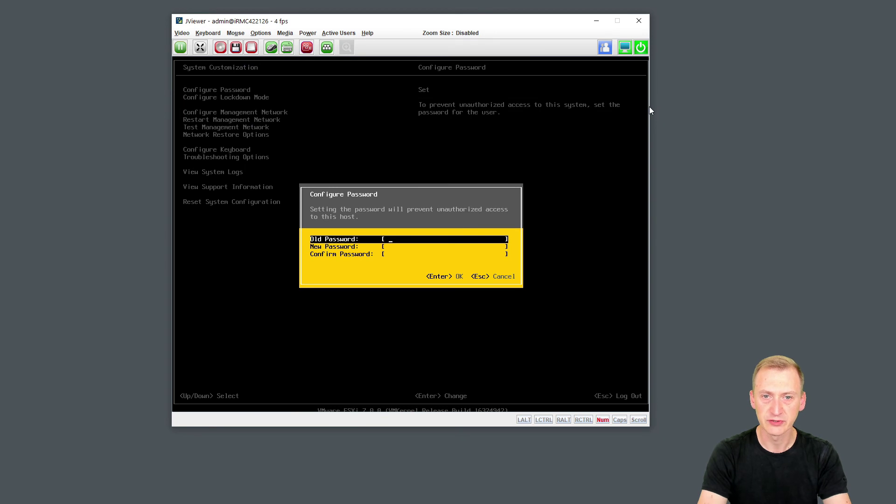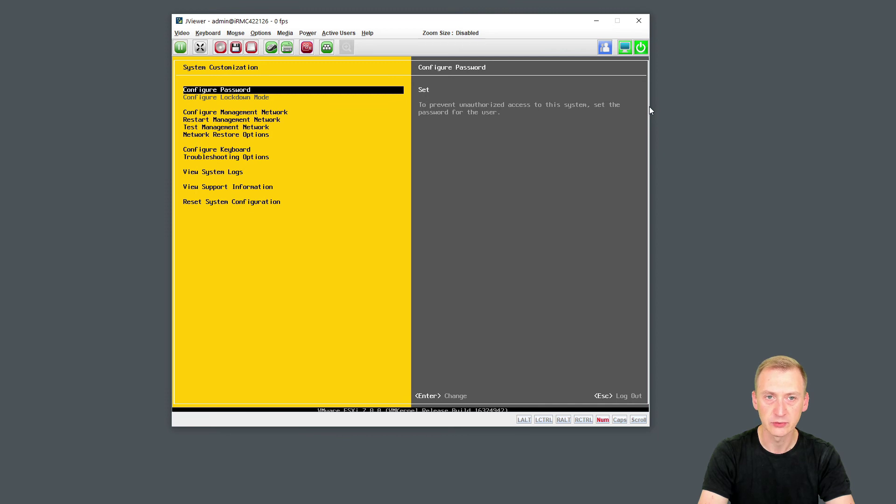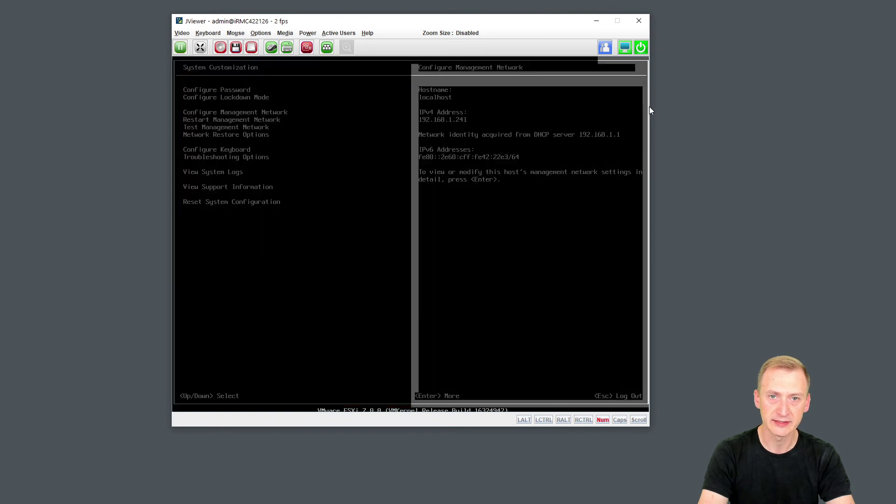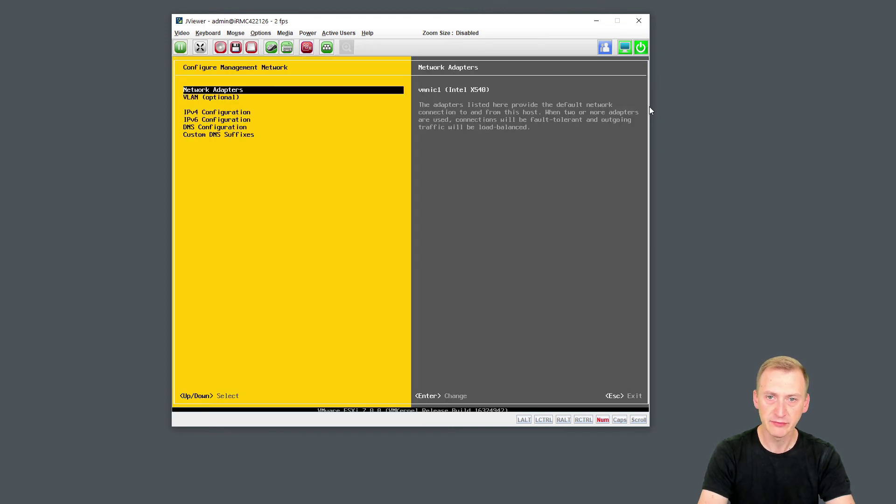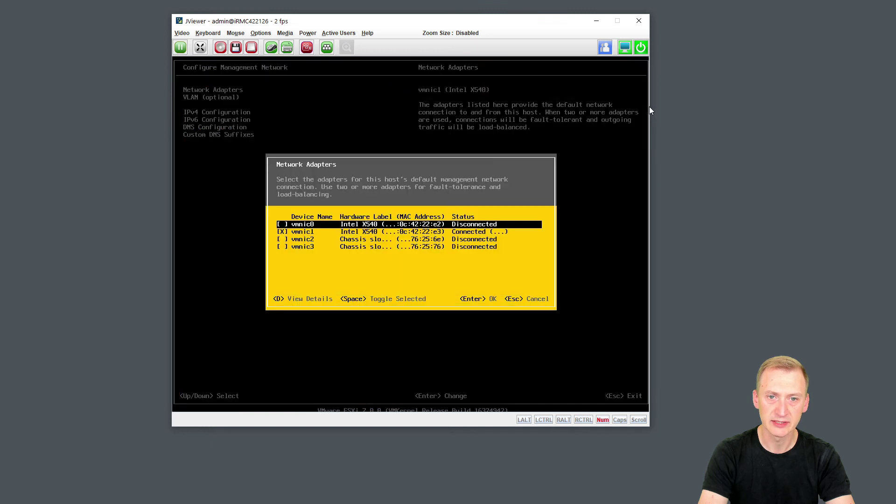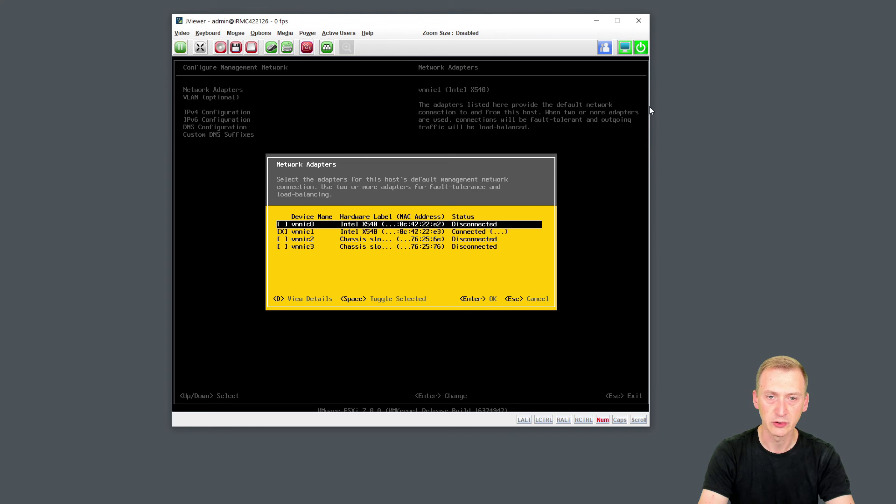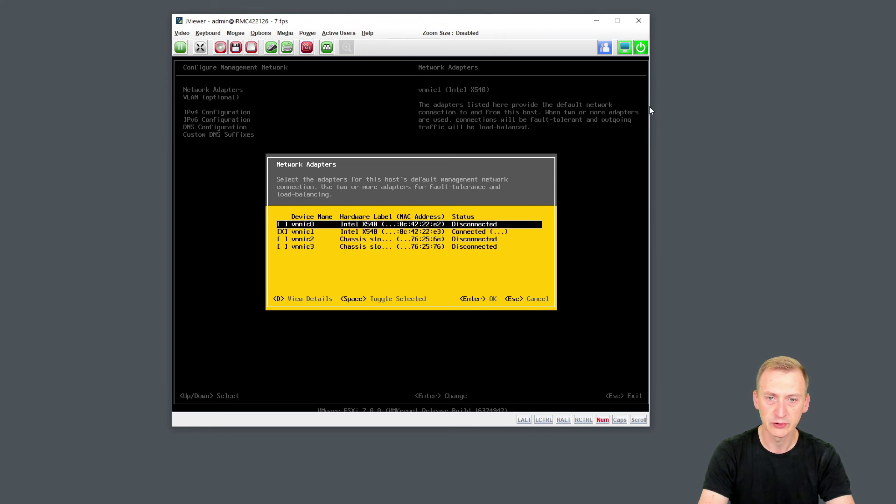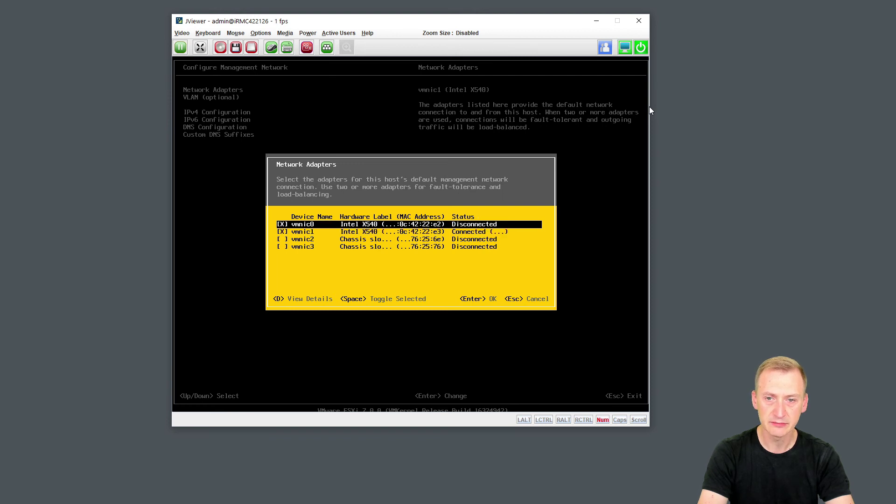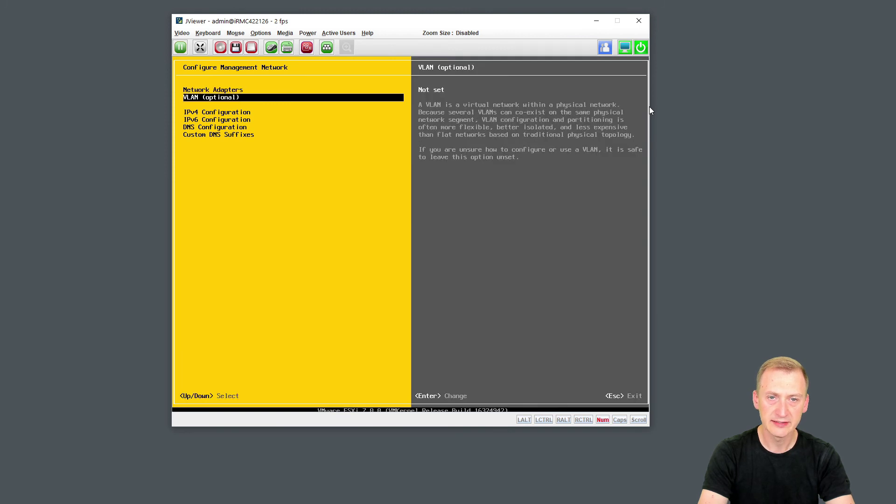So that takes us to the system customization. This is where you could potentially go and change the root password if you change your mind after installation. Lockdown mode is grayed out. That's because it's a feature that will be available once we connect the host to vCenter, essentially preventing remote connections directly to the host here. Then we have our management network, and we have to come up with some kind of naming scheme here. Also, the network adapters. You see, I'm using just a single NIC right now for the host. There's multiples available, so I could be using those. Right now, I think I'll just leave it for the single one, but why not add the second one in as well here.